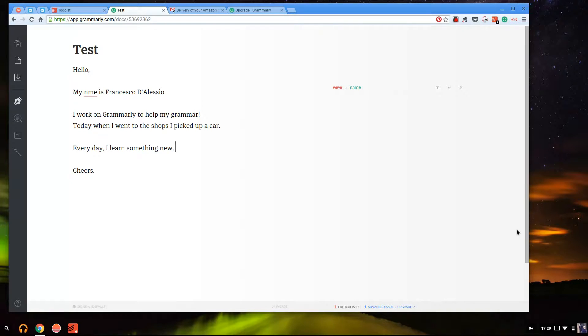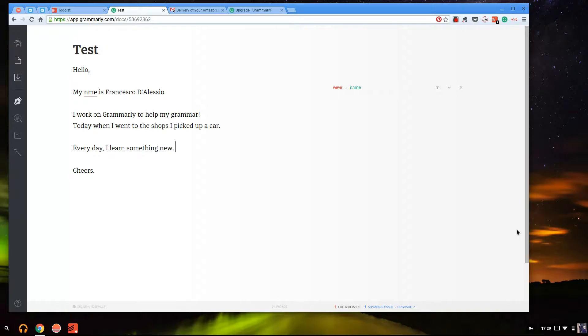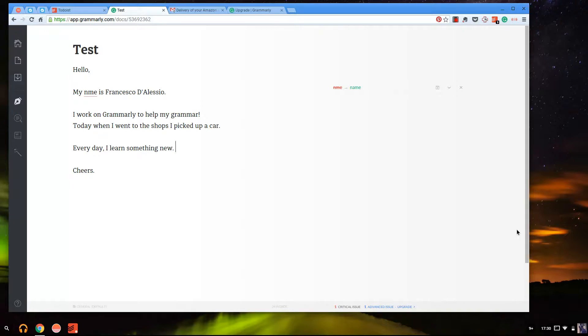Essentially what Grammarly is, is it allows you to go about your day writing, continuing to do all things on the web. It marks your grammar and breaks down spelling mistakes, any issues you're having. It basically gives you feedback on that in real time and I think that's really powerful.